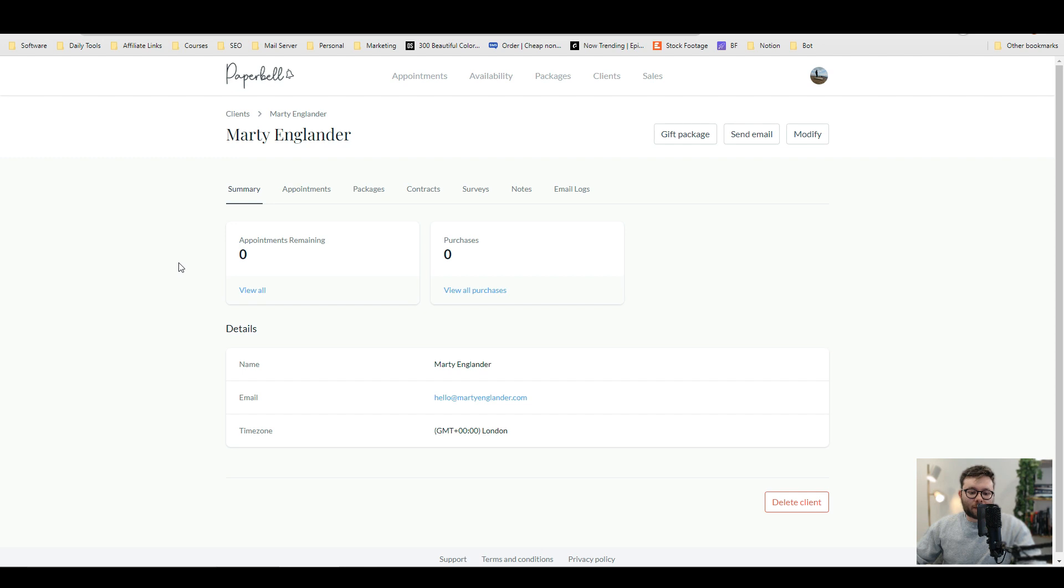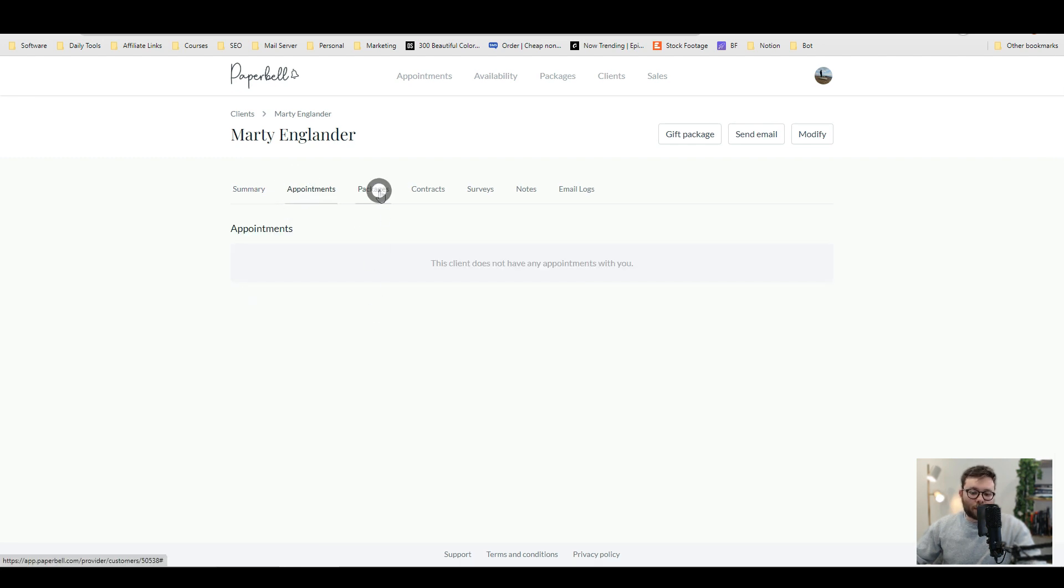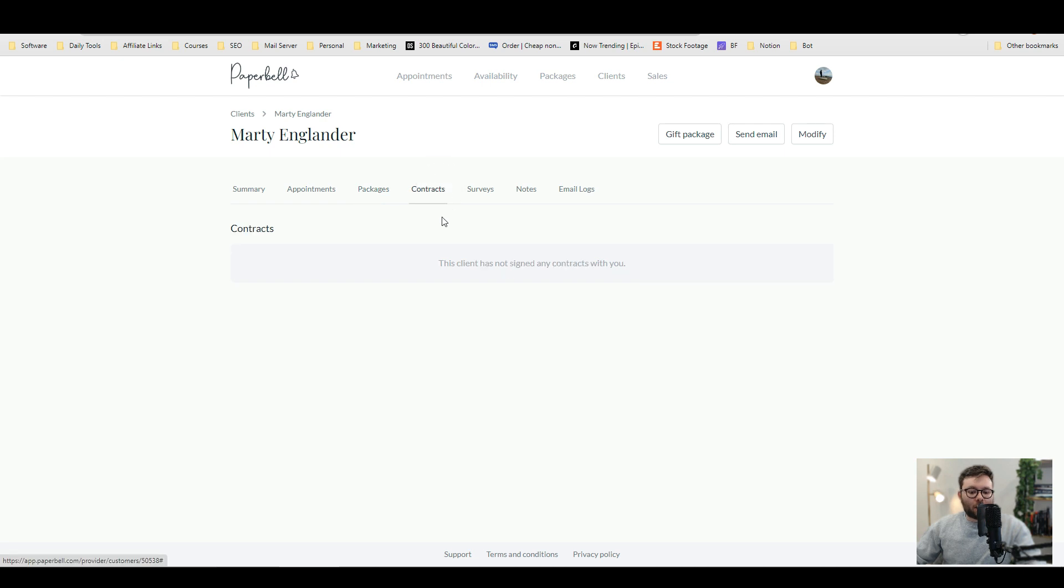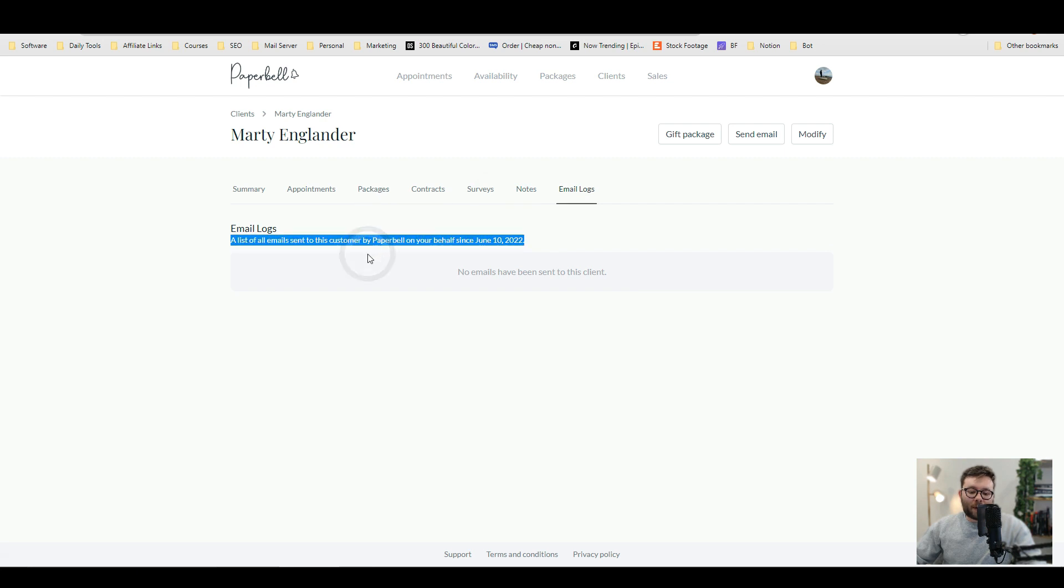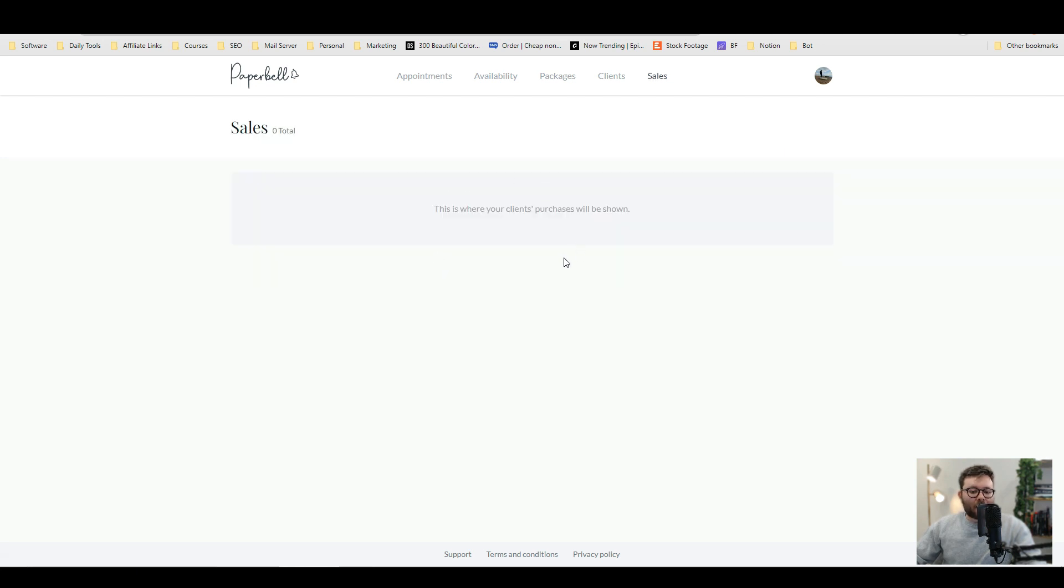Just like a traditional CRM system, each client has all of their information in the system and then all of the other information that you need, like all the appointments, all the packages they're part of, the contracts that they've signed, any surveys they've done, any in-house notes and then all of the past email communication.